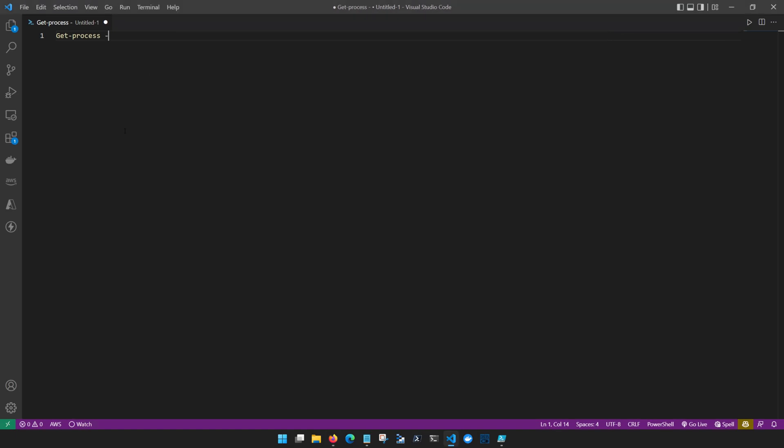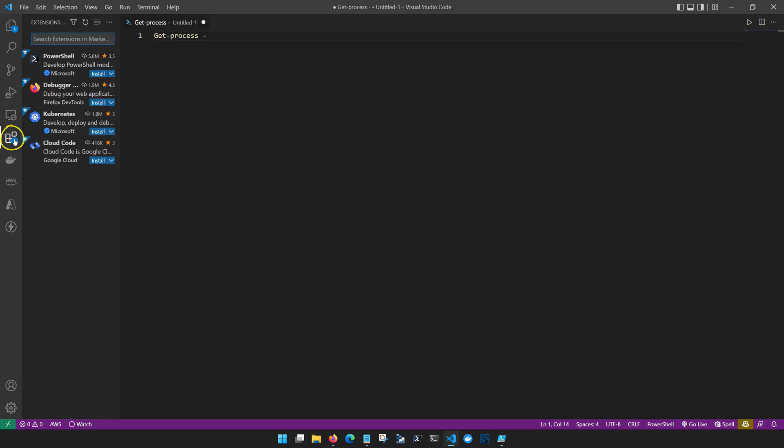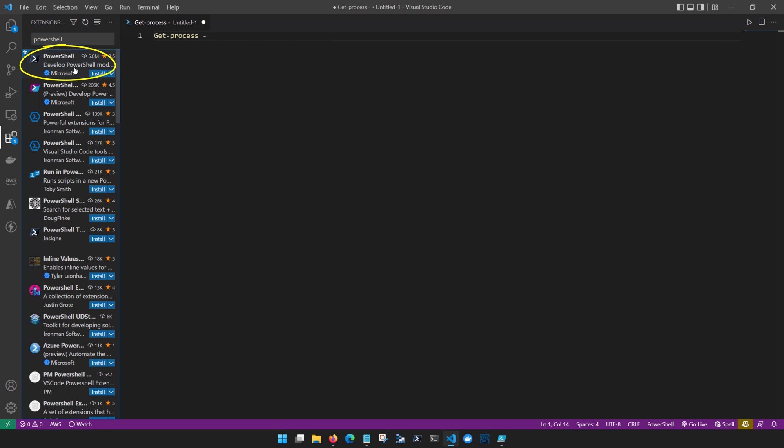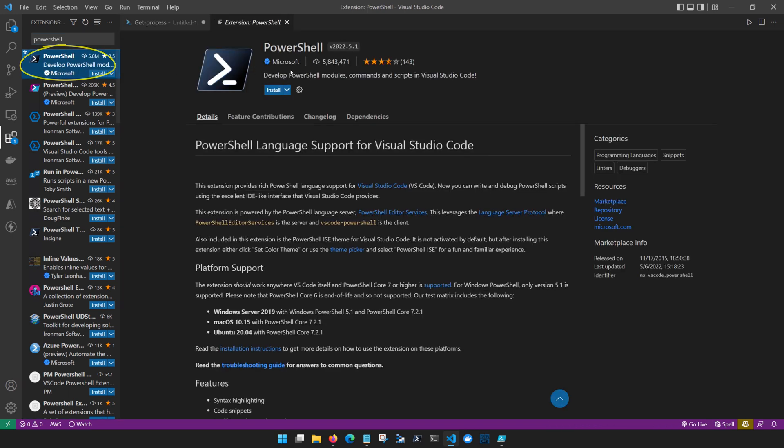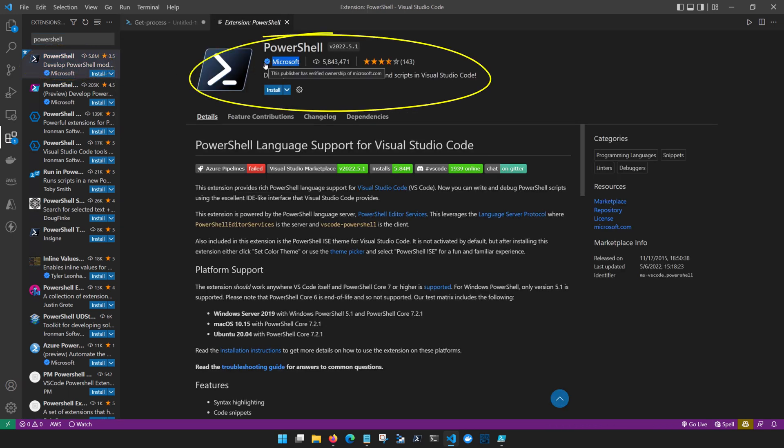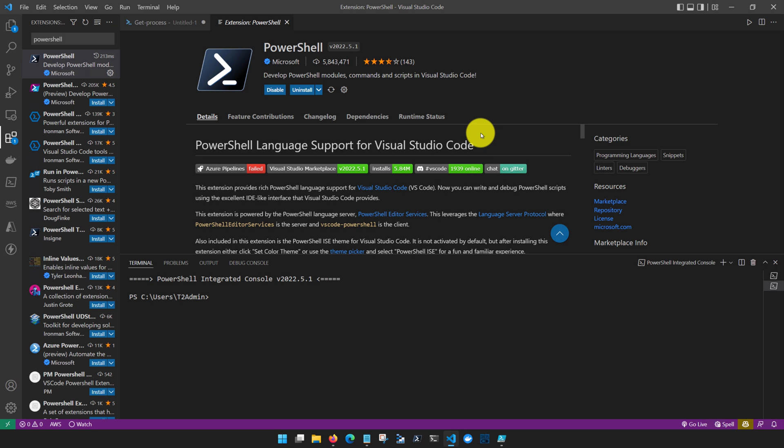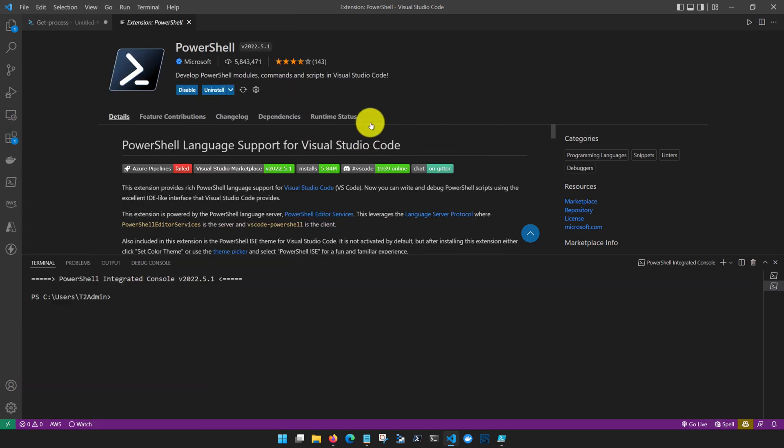To get VS Code working nicely with PowerShell, the first thing we're going to be doing is installing the PowerShell extension. Visual Studio Code supports thousands of extensions and you can get to those by coming over here on the left side and clicking on the extensions tab. Once you're in the extensions tab you can simply search for PowerShell. The first result that we have here is the PowerShell extension released by Microsoft. It's as simple as clicking the install button right here.